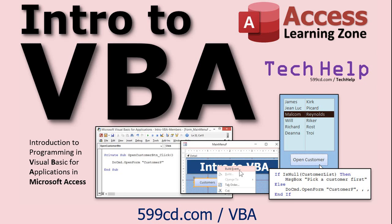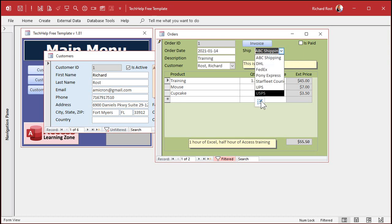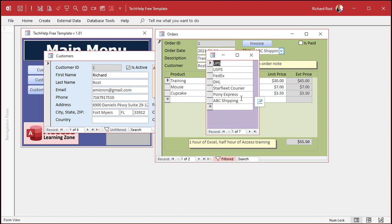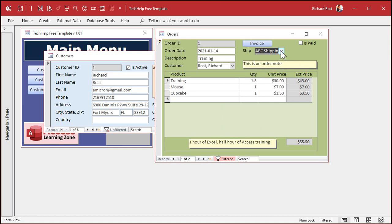So how are we going to do this? What basically happens is this button here loads up this form, which is modal — you can't click behind it. We type in our new value, and then when this closes it re-queries this combo box for you so the value shows up there, but it doesn't select it. Now we can select it with a little code.